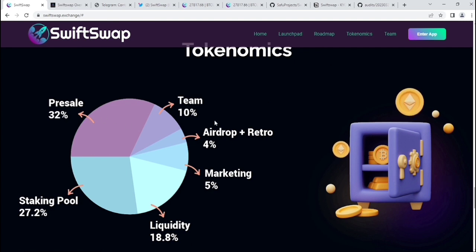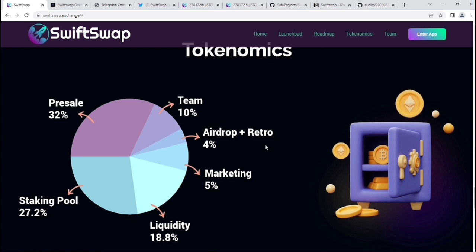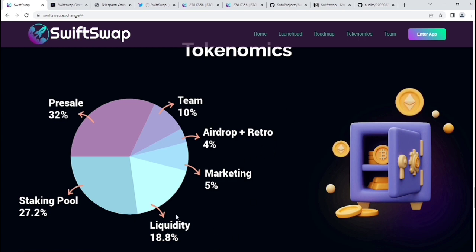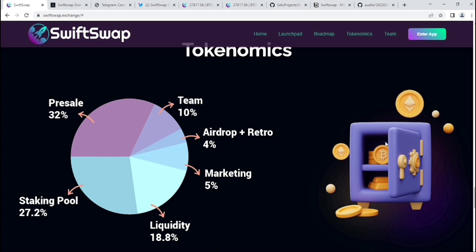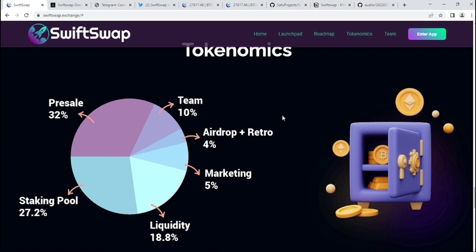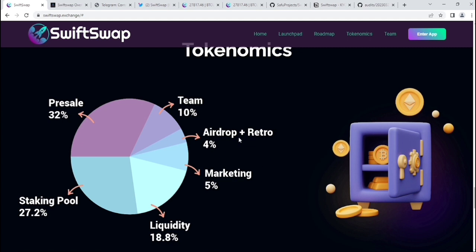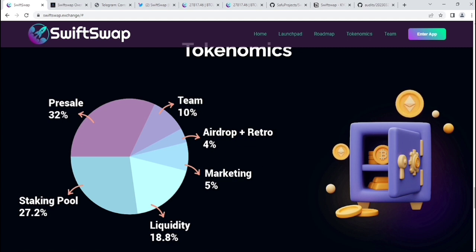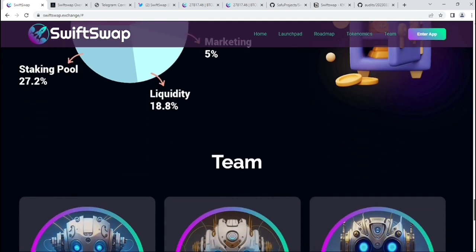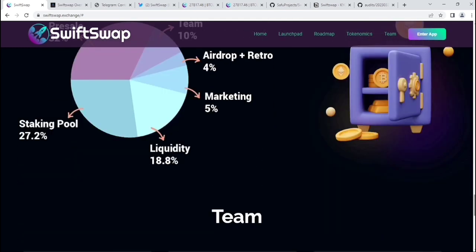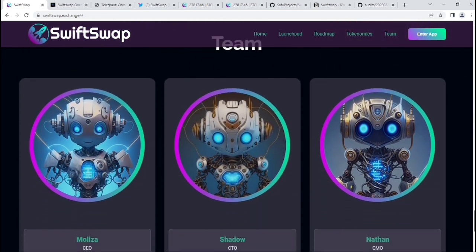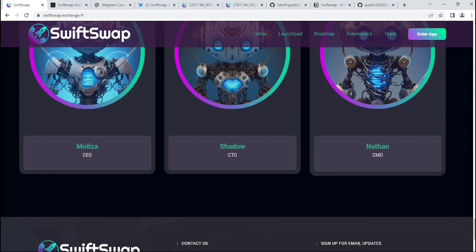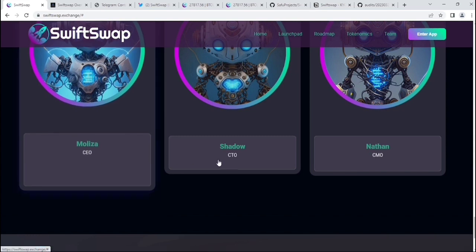Here you can see their tokenomics: pre-sale 32%, team token 10%, airdrop plus red broke 4%, marketing 5%, liquidity 8.8%, staking pool 27.2%. Here is the tokenomics. This is good tokenomics, but their team token is 10%, which I think is quite big.